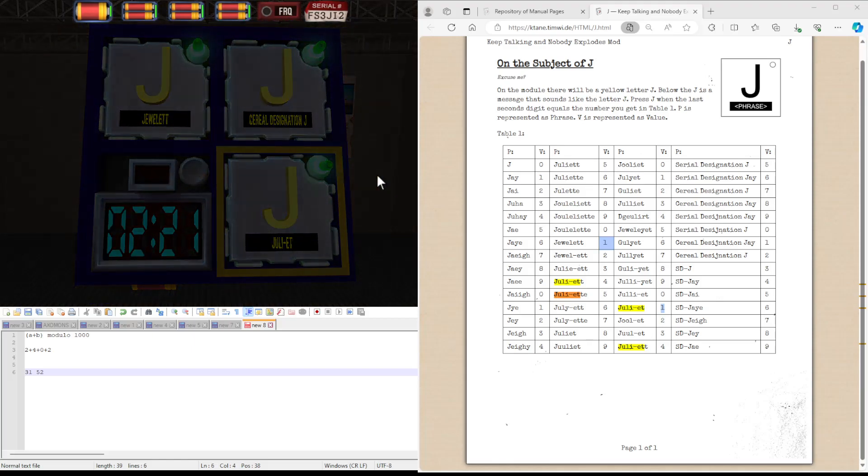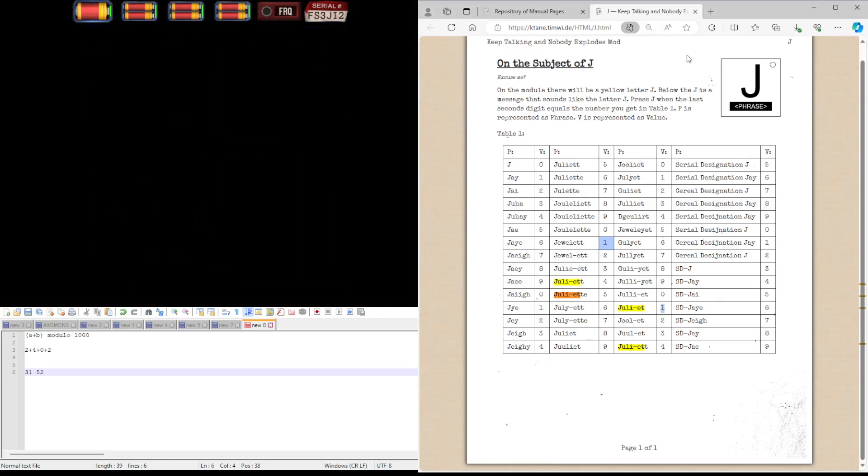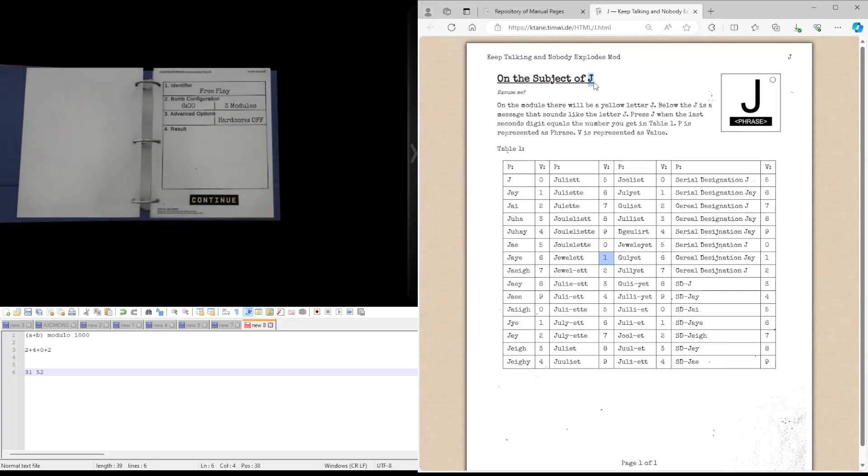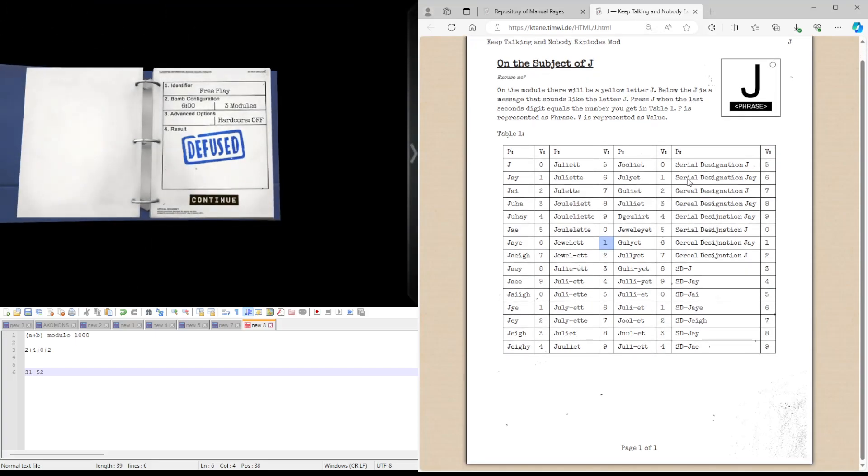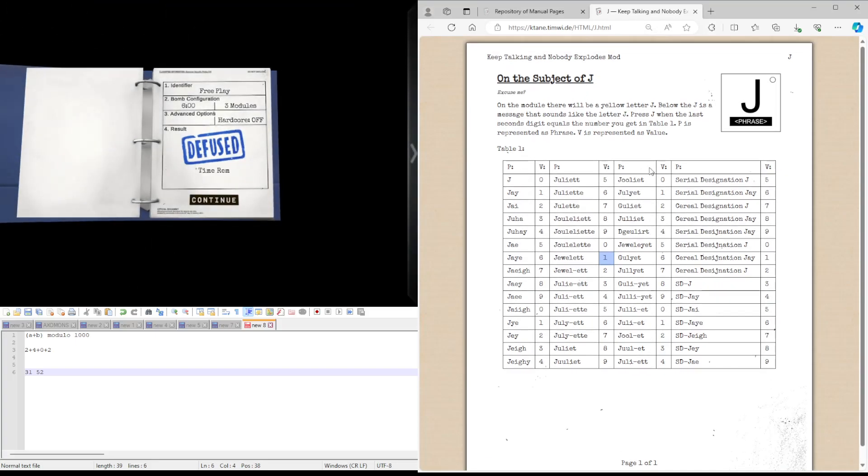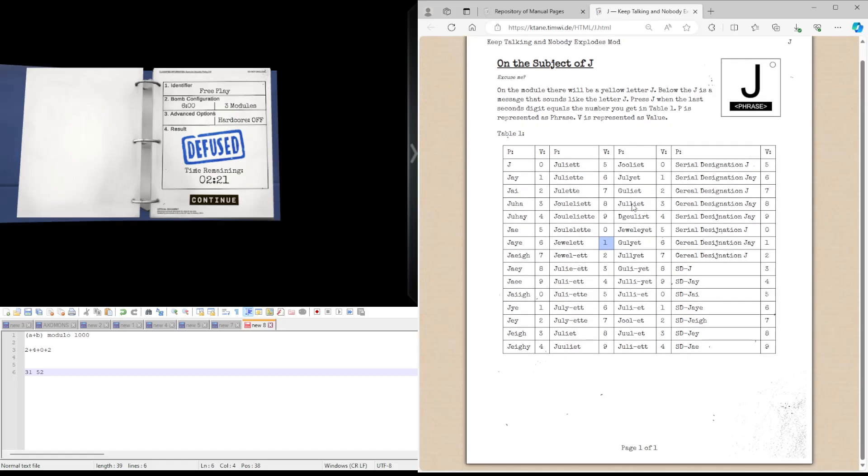So that was J. It's a nice simple module. Sure, it is just a look-up table, but a simple module doesn't hurt once in a while.